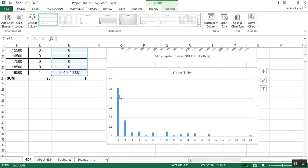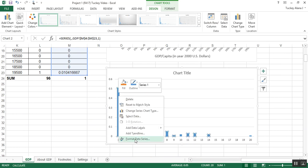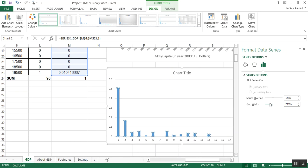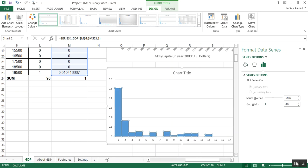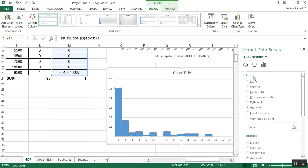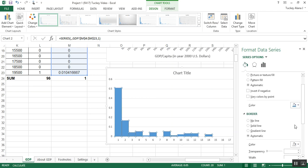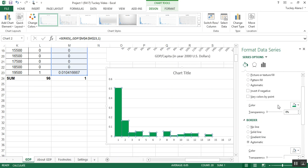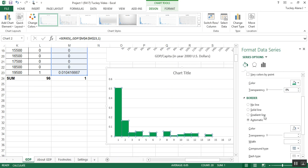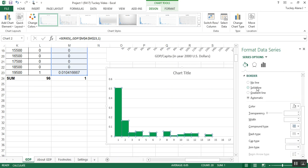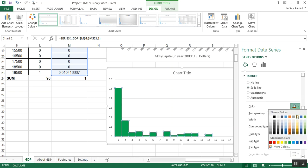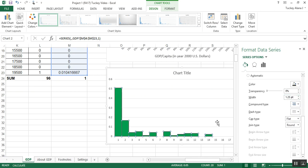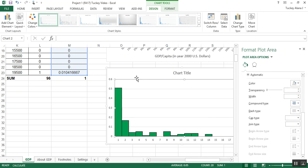And I'm going to click on the data, right click, format data series, lower my gap width to zero. I can fuss with my colors if desired by clicking on the little paint bucket and changing the color to, I don't know, green and changing my borderline to, I don't know, let's do black or gray. And then I'm going to up how wide it is. There it is. There we have it.